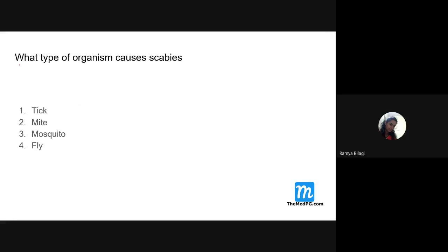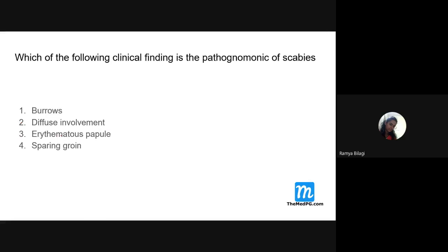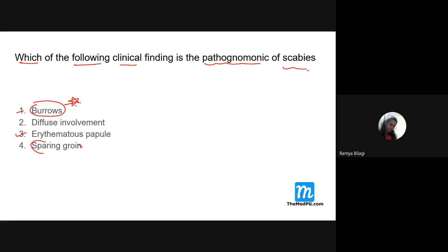MCQ review for scabies: What type of organism causes scabies? — Mite (Sarcoptes scabiei). Which clinical finding is pathognomonic of scabies? Options: burrows, diffuse involvement, erythematous papules, or sparing of groin. The answer is burrows — burrows are the pathognomonic feature of scabies.